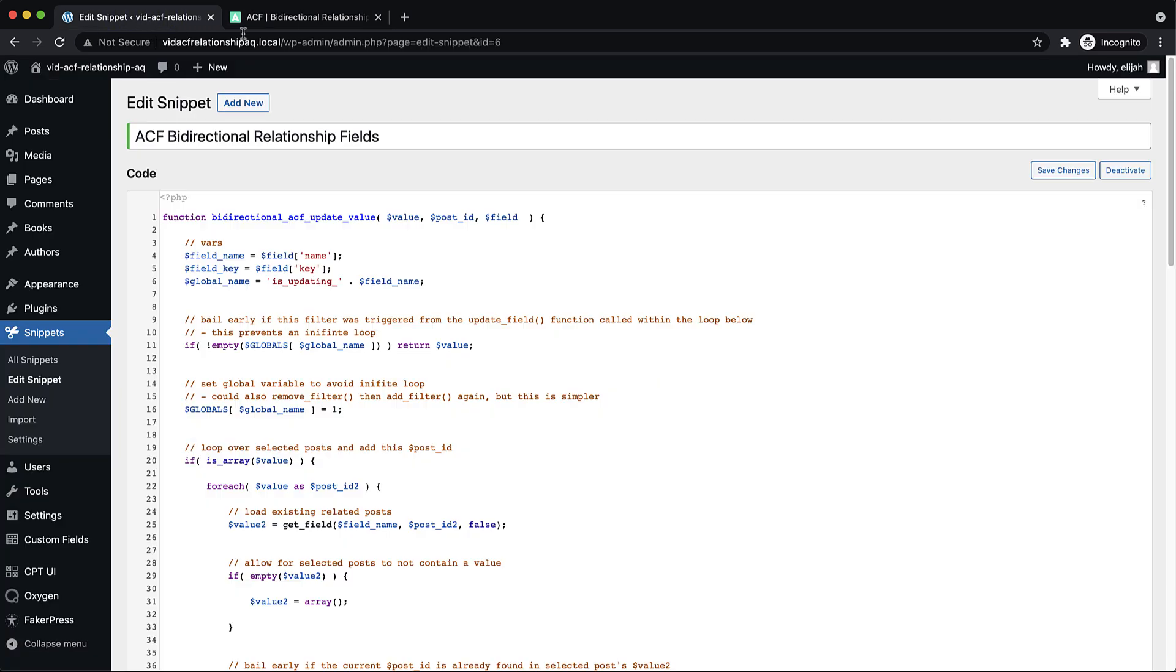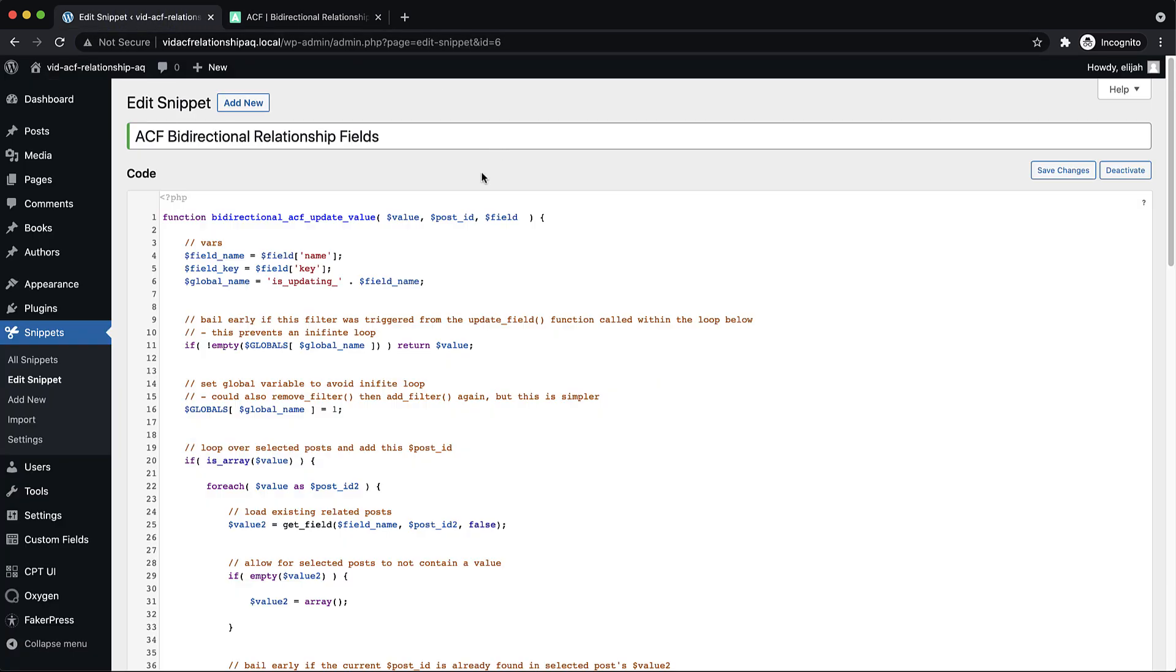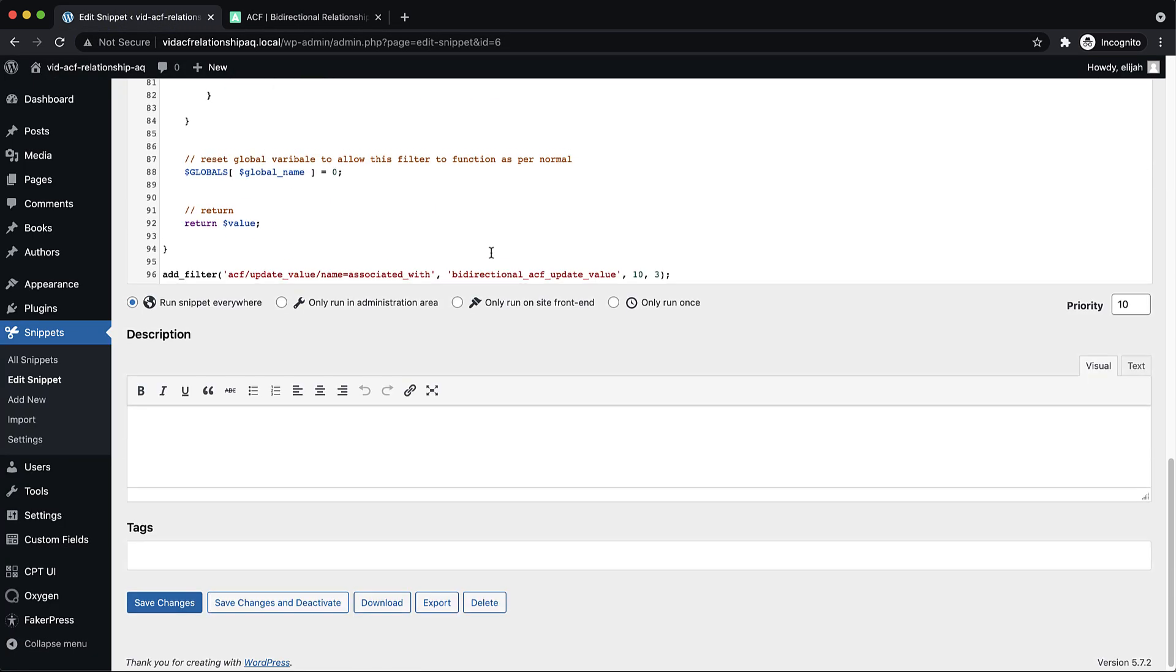And they give you all the code that you need. The only part you need to change is at the very bottom where they add a filter. The name of your field needs to be right here.